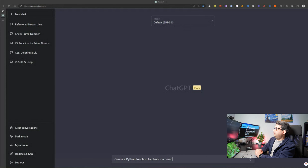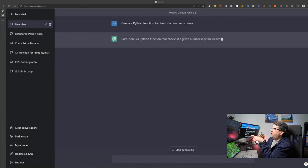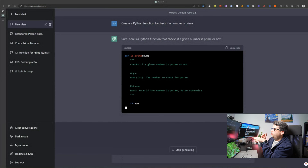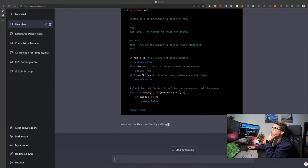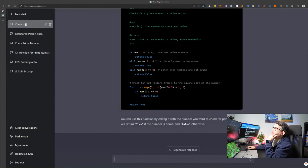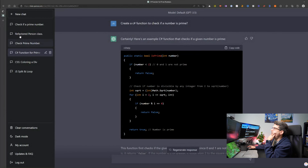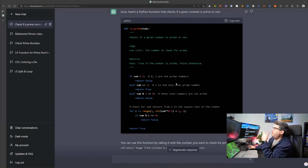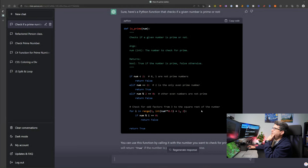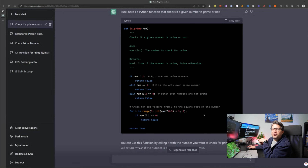It's actually going to show me how to create that prime function in Python. I can take this code, compare it with the C# version, and learn the differences. The nice thing about ChatGPT is that it gives a brief explanation and even includes comments in the code explaining what it's doing. It's like having a friend you can ask how to do something — it speeds things up, and best of all, it's free.